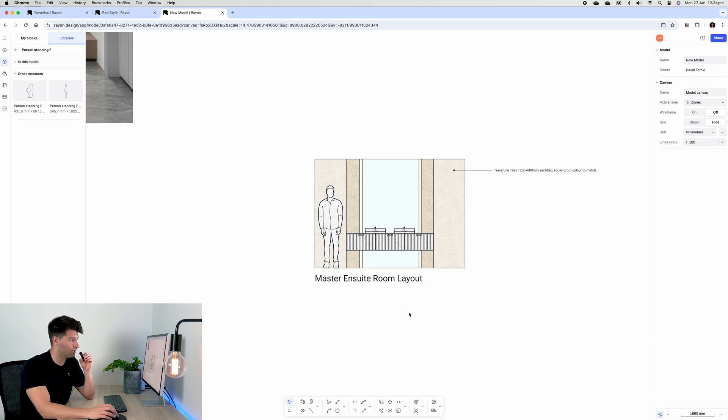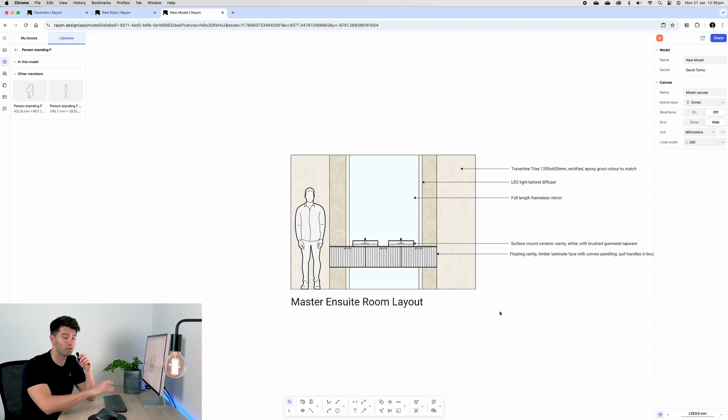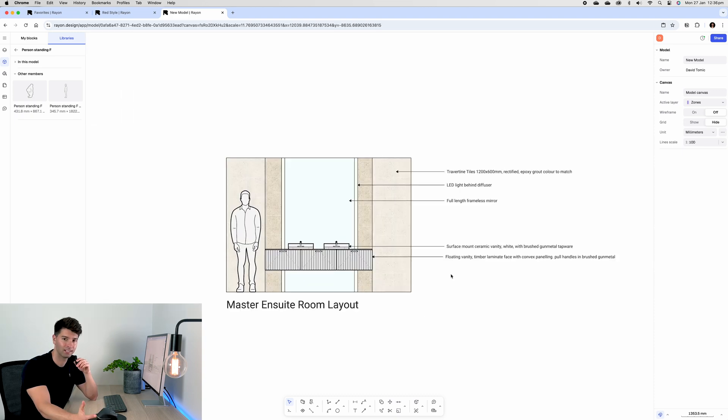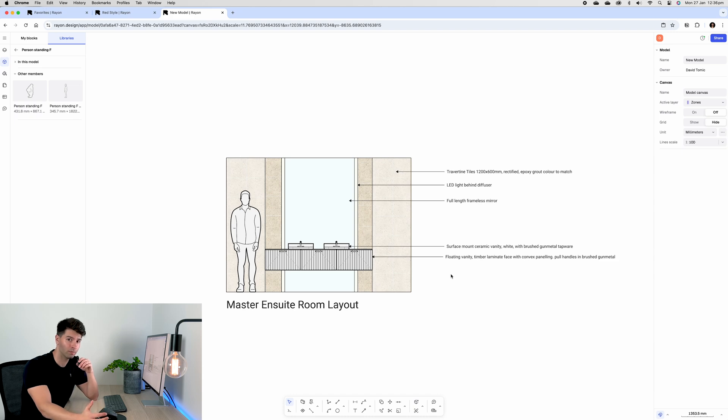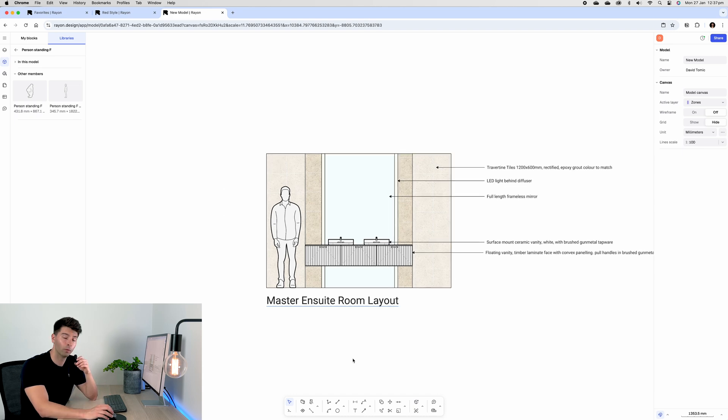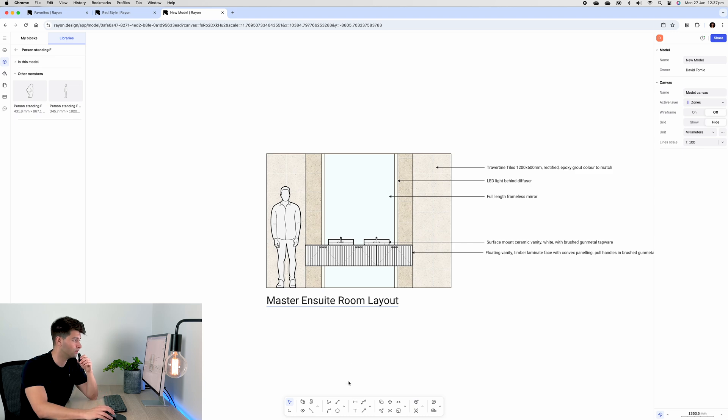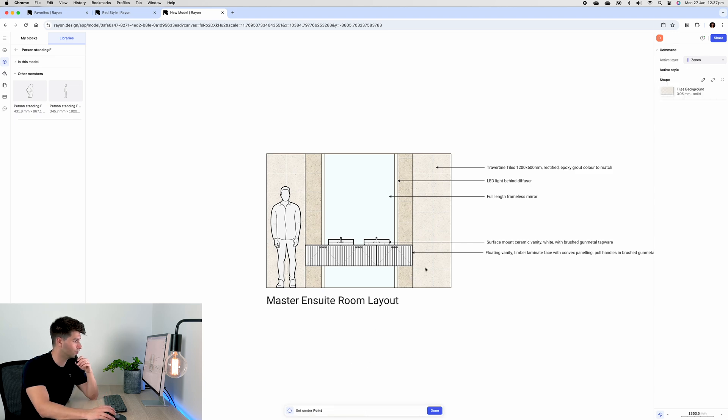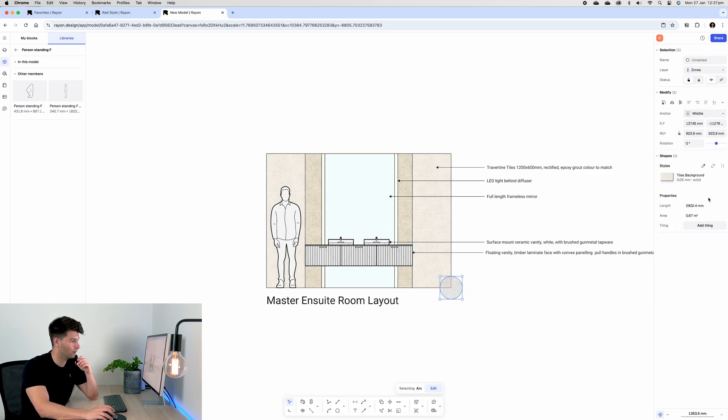Once we've completed our annotations and our leaders, our room layout starts to feel a little bit more like a construction document rather than just an interior design document. If we wanted to go ahead and then add details, for instance, we could go to a circle, we could select this corner in the base, and then we could pull out a skirting detail.